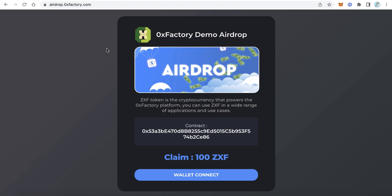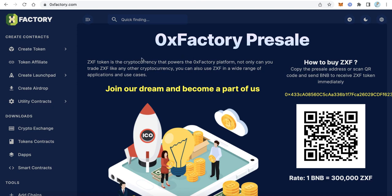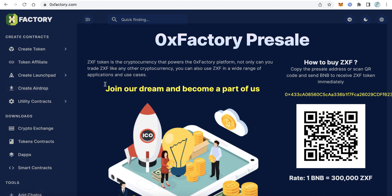Let's start. The first step is to create an airdrop smart contract. To create an airdrop smart contract we have two options. The first option is creating the airdrop smart contract from the ZeroX Factory website. The second option is to load the Solidity source code and deploy it using Remix. Let's start with the first option.